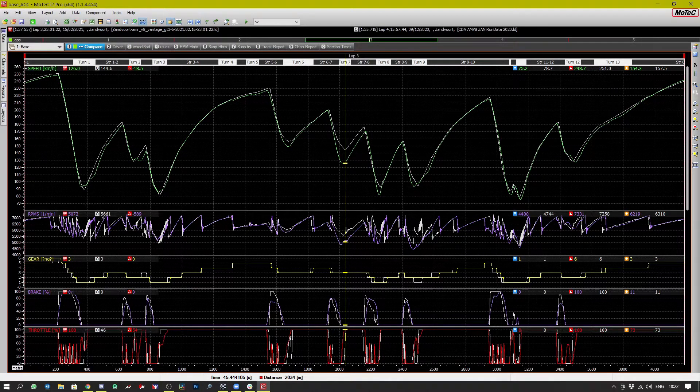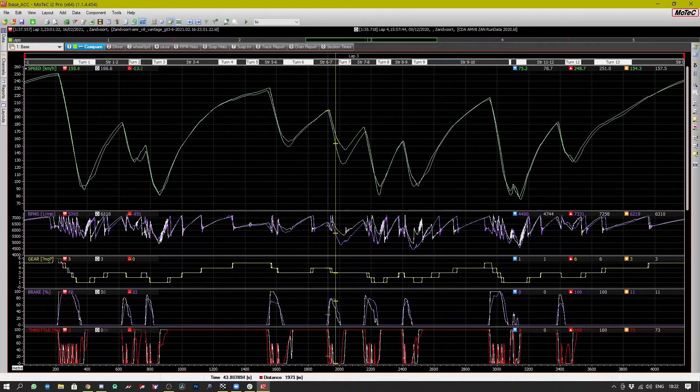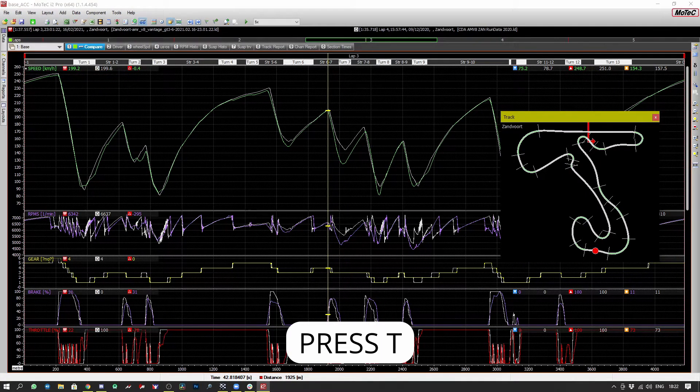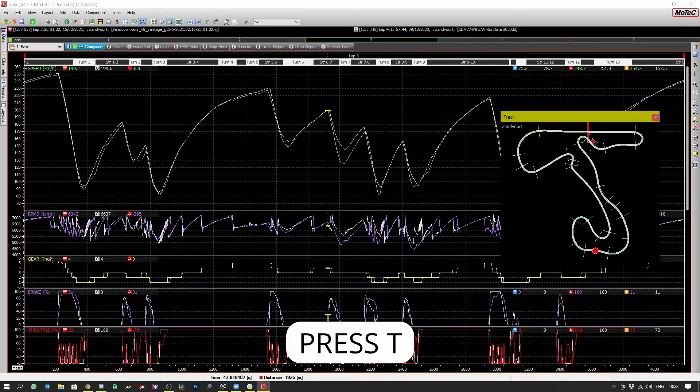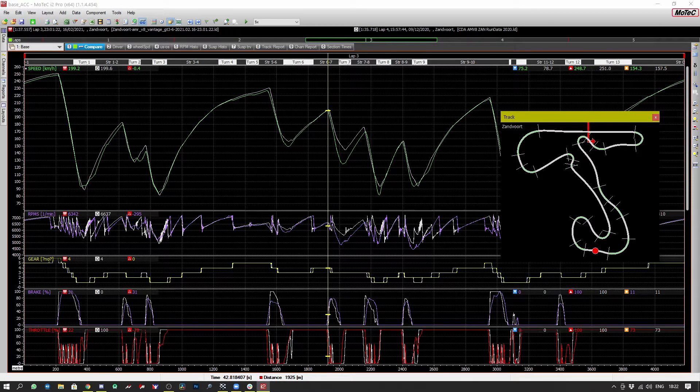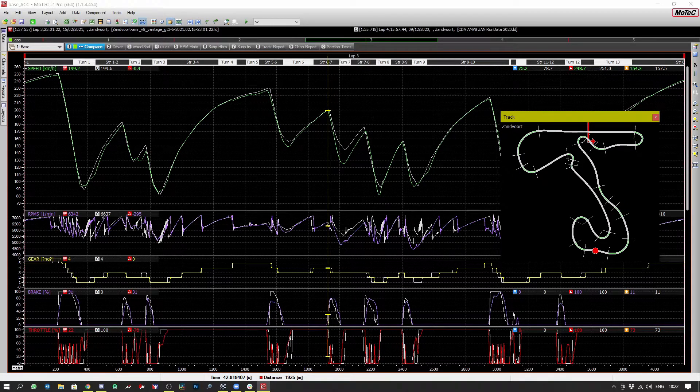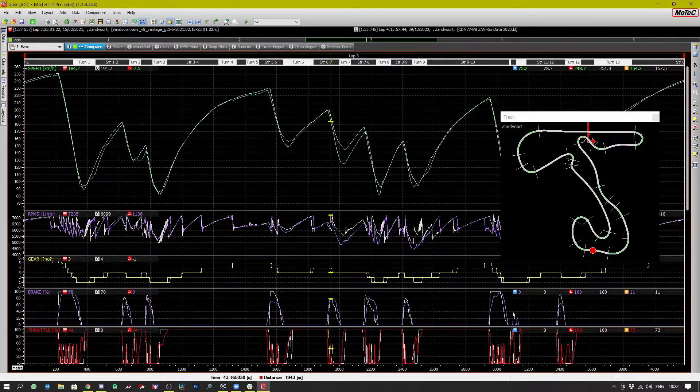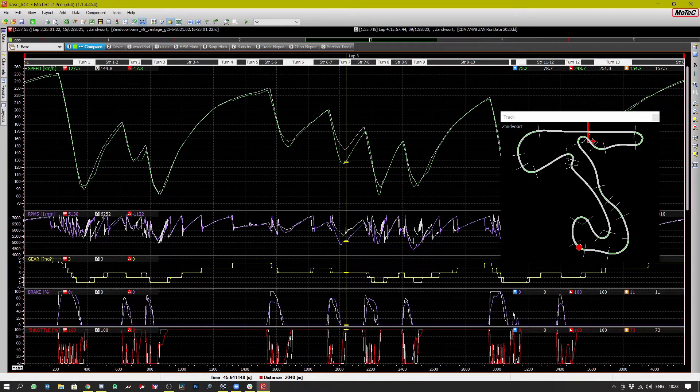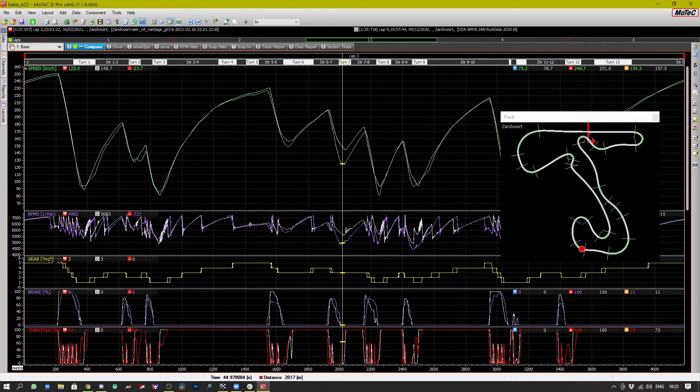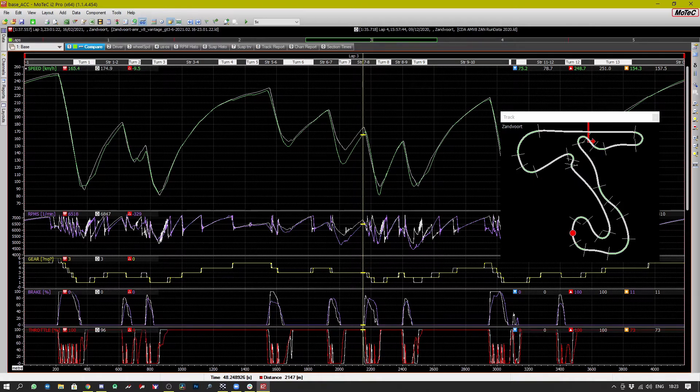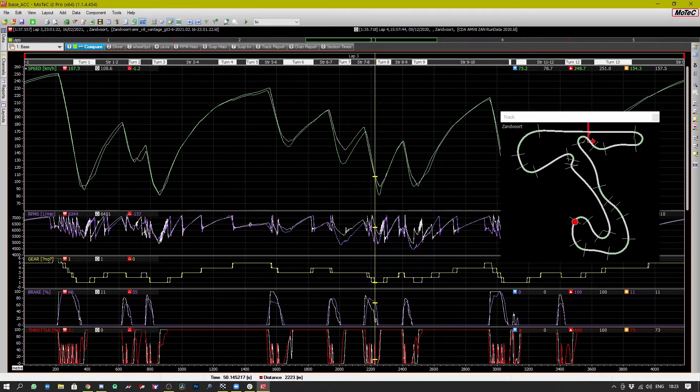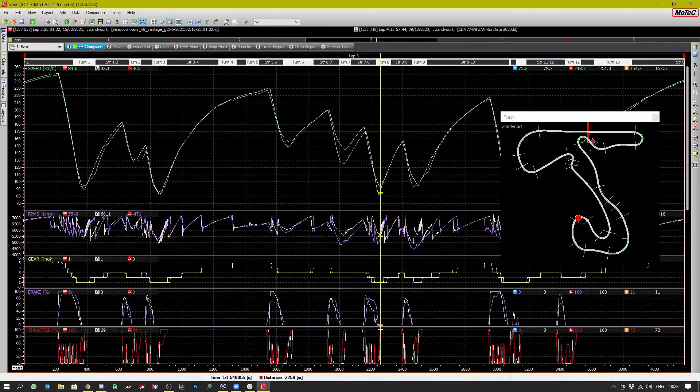So if we have a look at that on the track map, we can see that that is actually coming into that quite fast right hand corner. And then again we lose some speed here where I'm braking too hard.